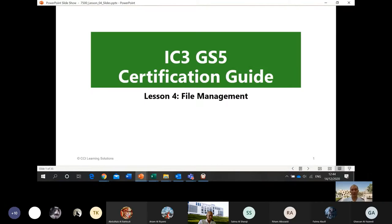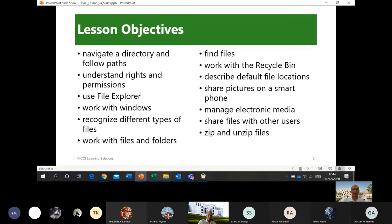What are we going to discuss? Navigate a directory and follow paths; understand rights and permissions; use a File Explorer; work with Windows; recognize different types of files; work with files and folders; find files; work with the Recycle Bin; describe default file locations; share pictures on a smartphone; manage electronic media; share files with other users; zip and unzip files.